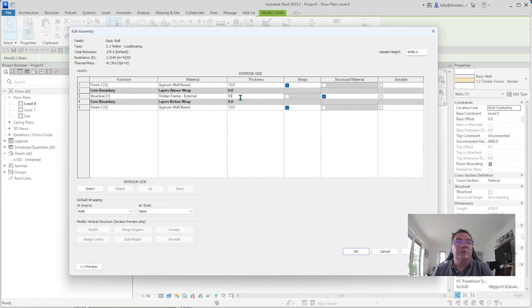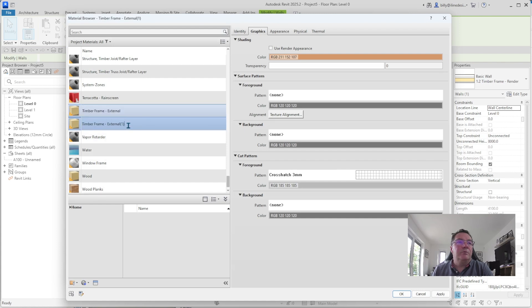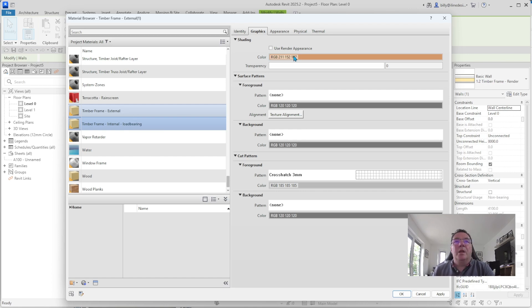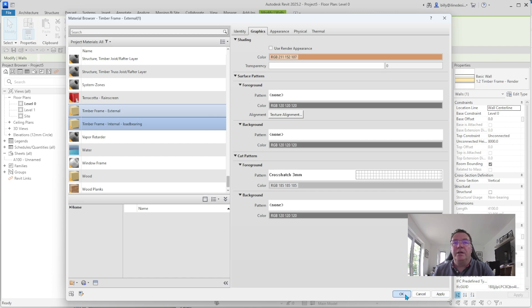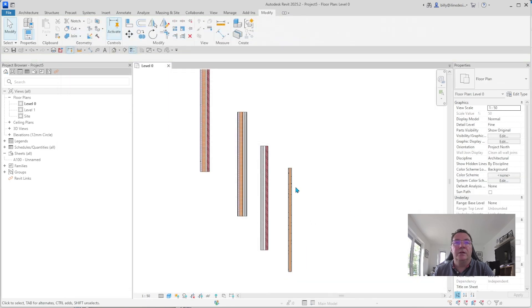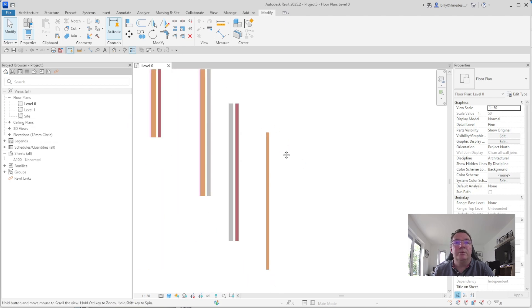Quick shortcut: click the material name so it goes blue, Ctrl+C to copy it, delete it, then Ctrl+V to paste it back — your name is preserved. Change the thickness to 15 millimetres. We know this wall will be 95 millimetres thick in general terms. Duplicate the timber material and rename it 'Internal'. Apply and okay. There is our internal load-bearing timber frame wall, going up at the same time as the external walls.